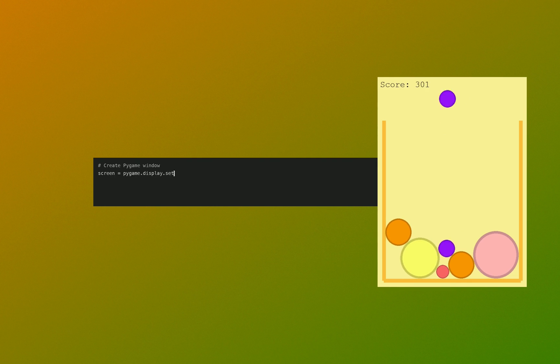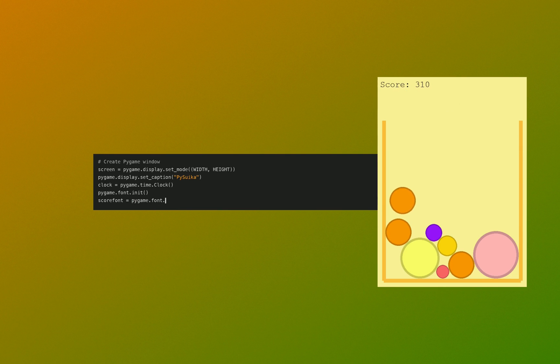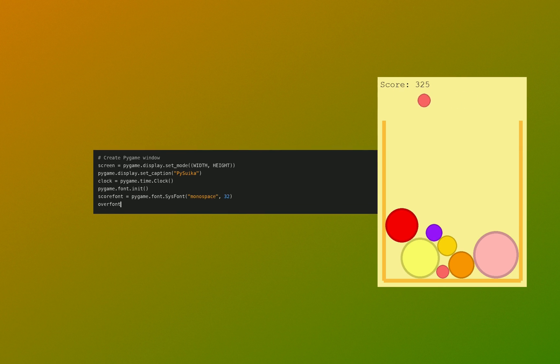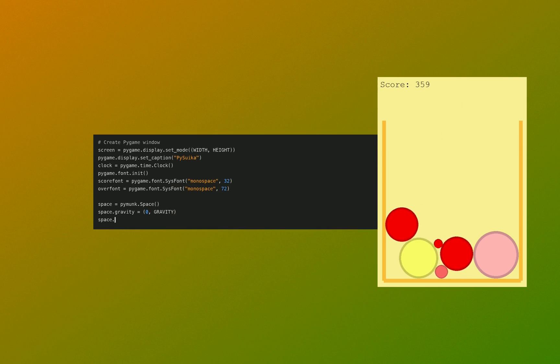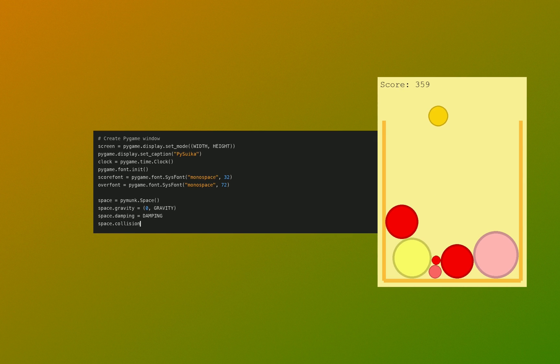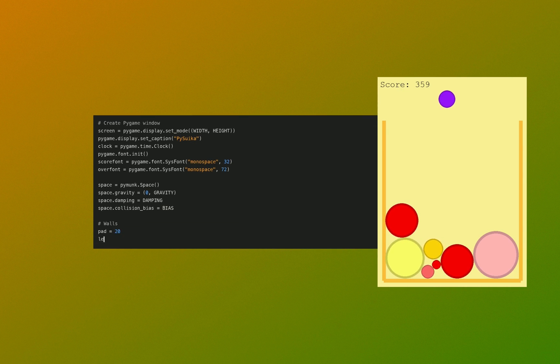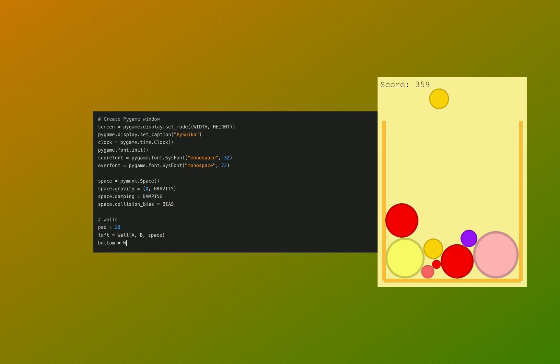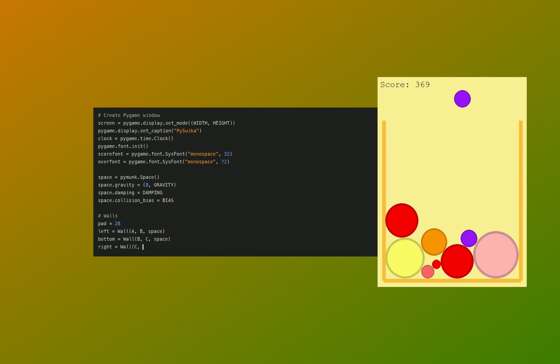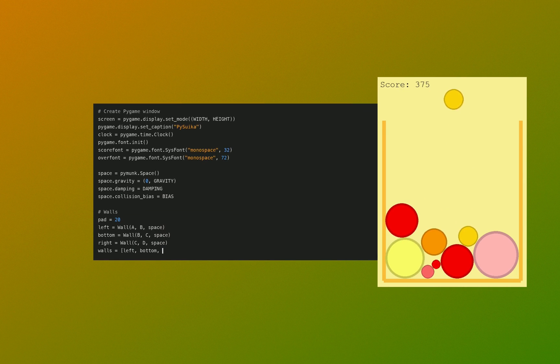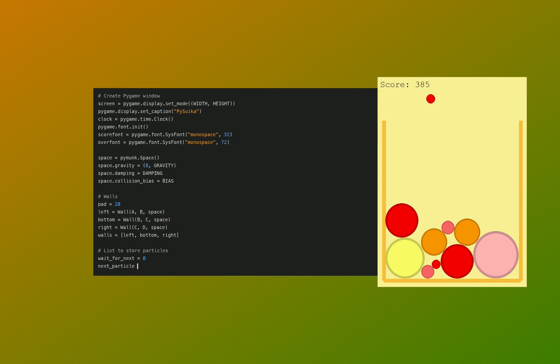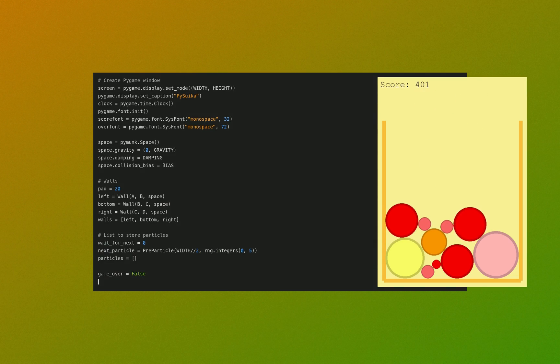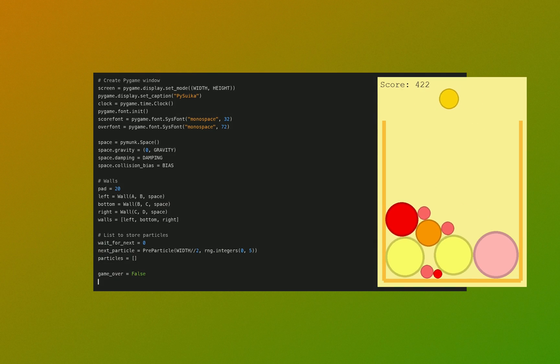Now we do the final initializations before the game loop. We initialize the screen and the clock, some font functionality when we want to write the score and stuff, the space and its attributes, the walls and their positions. And we make the particles list and also the game over variable - have we died?